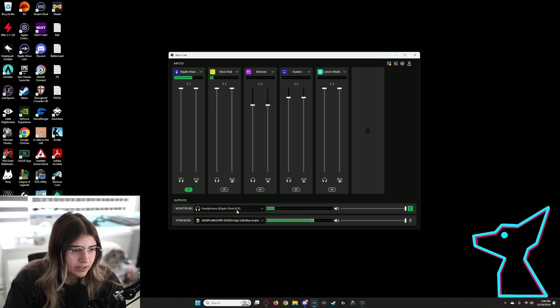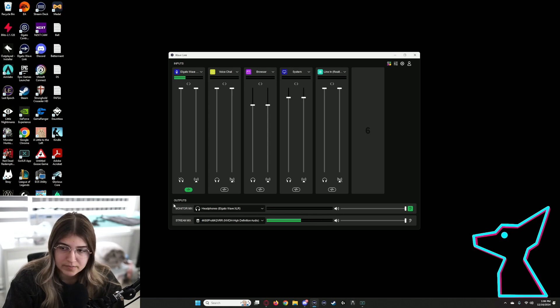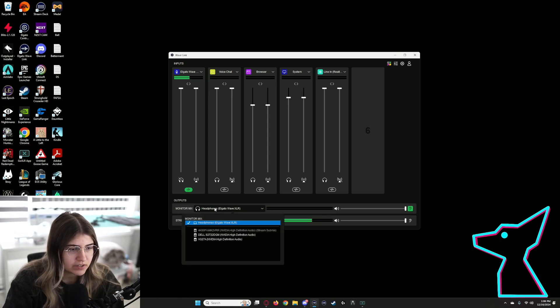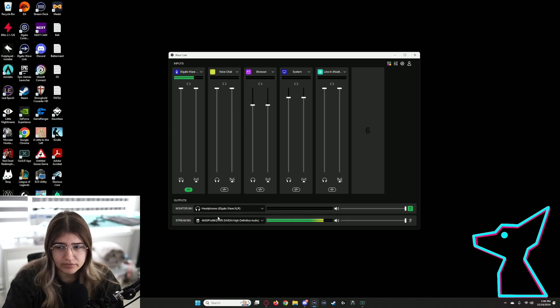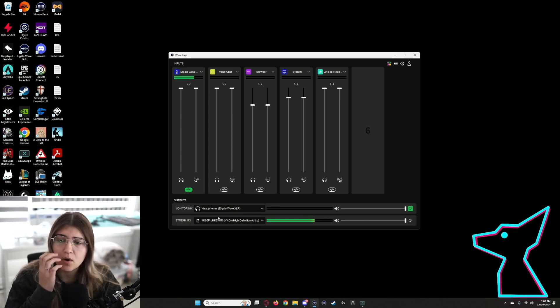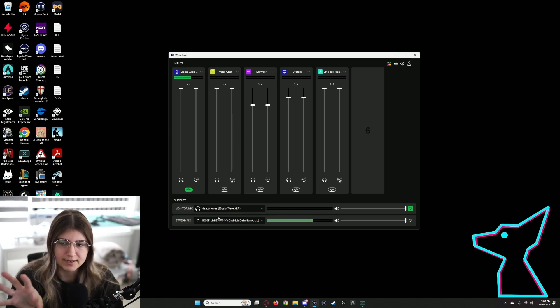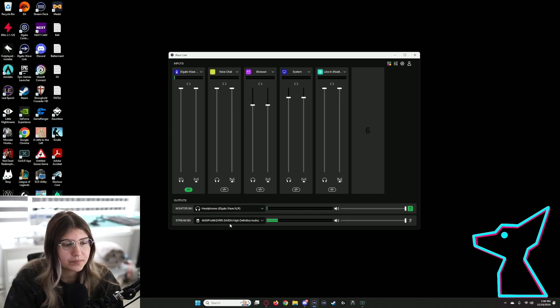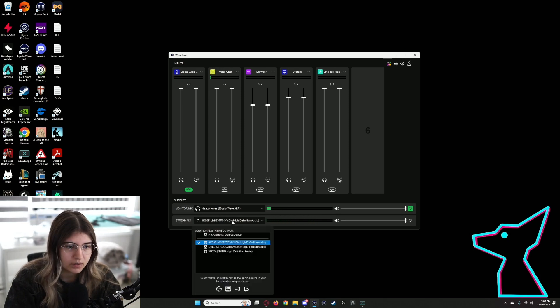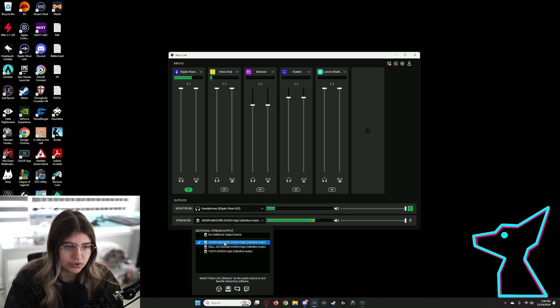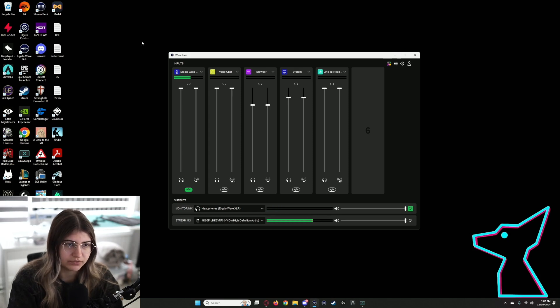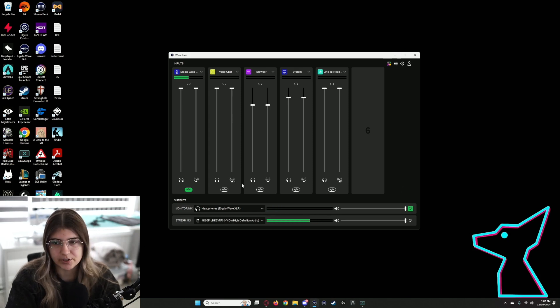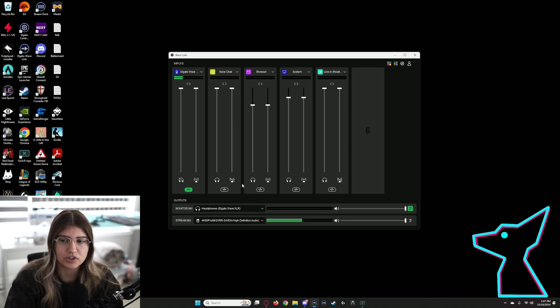Now down here for your outputs, you want your monitor mix to be your headphones. Whatever sound output you're using, just set it to that. And then for your stream mix, you're going to want to set it to whatever your capture card is. This will basically send all of your audio from your gaming PC over to your streaming PC so that OBS can actually pick it up.